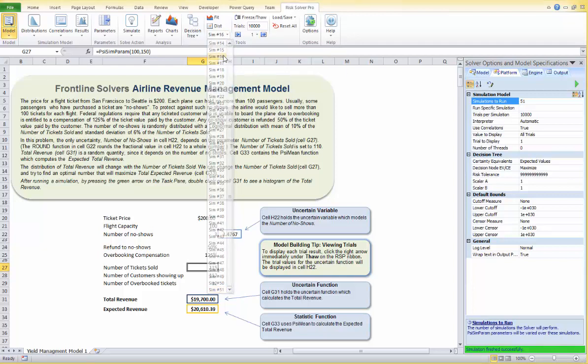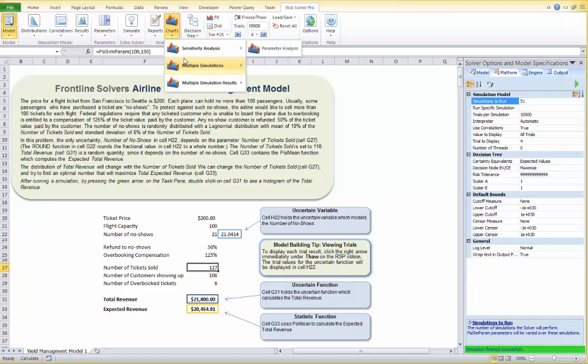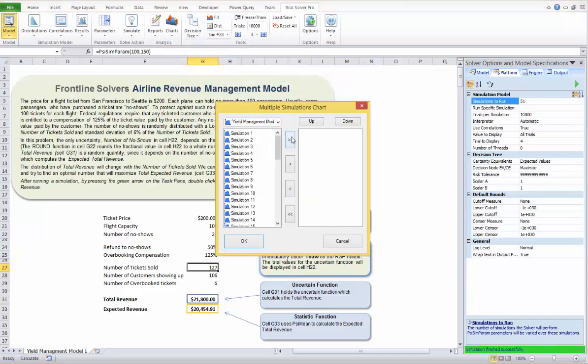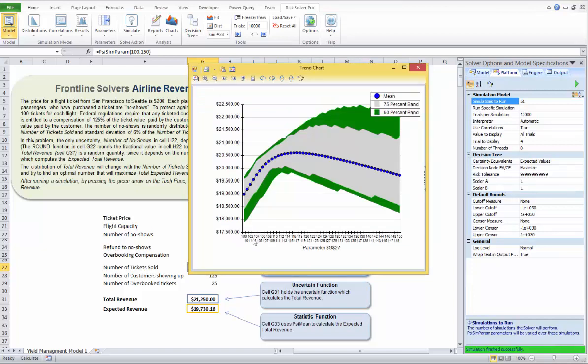With the simulation index we can go from one simulation to another, and with the trial arrows we can cycle through individual Monte Carlo trials. We can also look at all simulations together using one of several reports or charts. For example, to see how results vary across all 51 simulations, we can use the Trend Chart. Select Charts > Multiple Simulations, click the arrow to select all 51 simulations, and click OK.